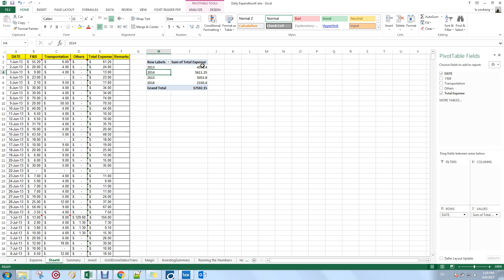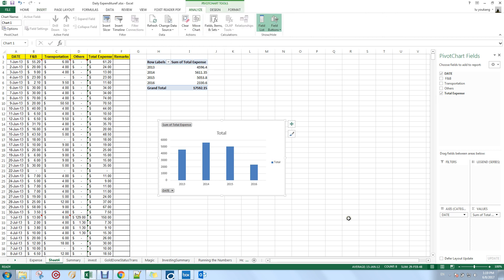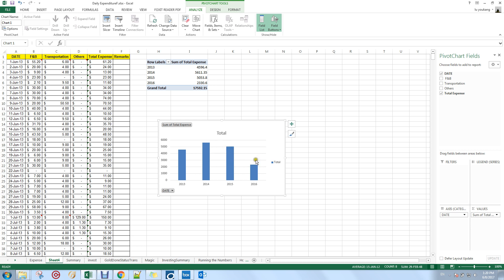Now you can see your total expenses for each year. You can highlight those cells and insert a graph to visualize the trend. In 2013 I spent about $4,596.40, and the subsequent year I spent slightly more. You'll notice a decline from 2014 to 2015, and the reason the 2016 figure is low is that I didn't track my expenses thoroughly enough that year.